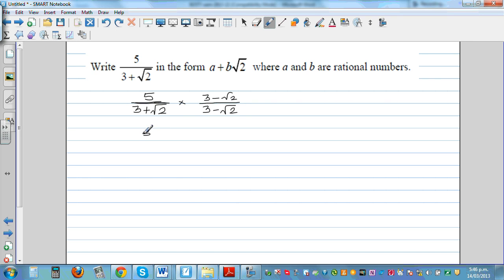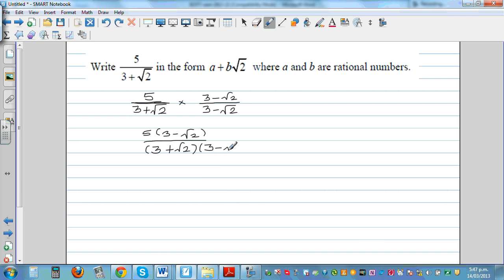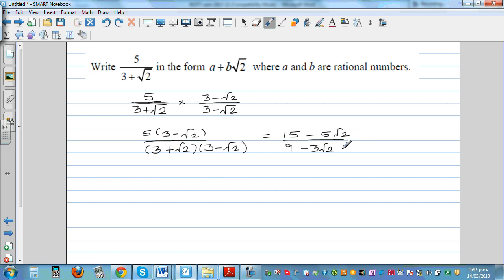This becomes 5 times (3 minus root 2) divided by (3 plus root 2)(3 minus root 2). Expanding the numerator gives 15 minus 5 root 2. Expanding the denominator: 3 times 3 is 9, giving 9 minus 3 root 2 plus 3 root 2 minus root 2 times root 2.